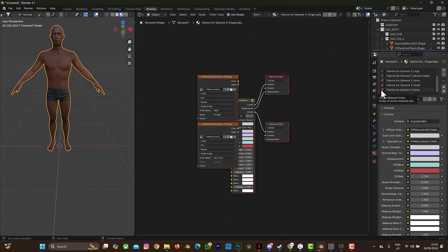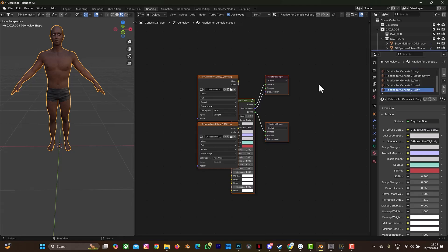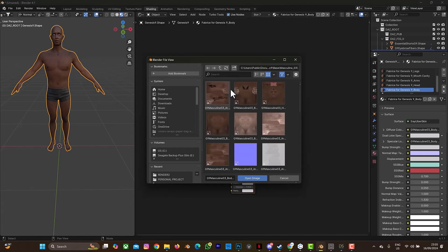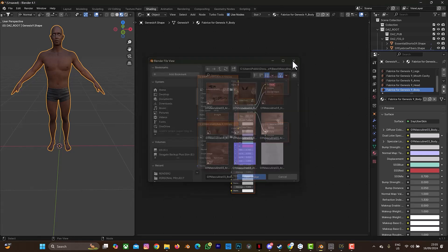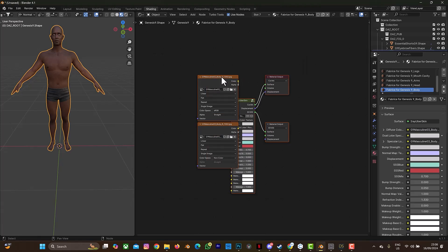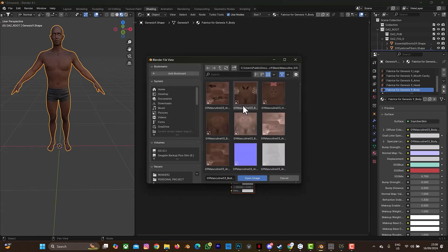Depending on where you want to have your tattoo, you have to find the image texture of that body part. So depending on what you want to design, find the image of that body part. Let's say we want to put a tattoo on the body — this is the body here, this is the masculine body. The next thing is to locate where the image of the body texture is. The name of this texture is 'masculine_o3_body_d'.